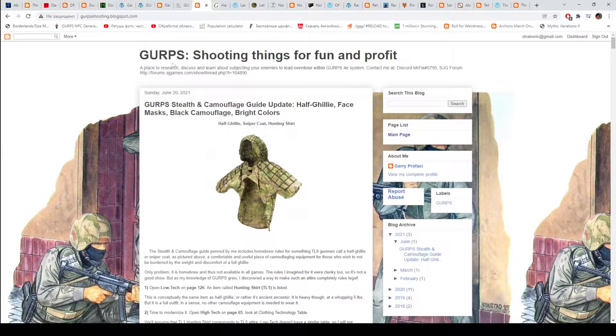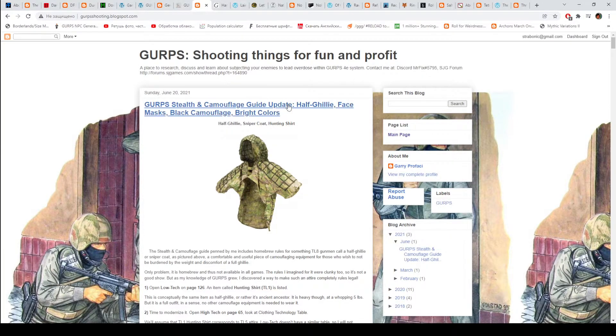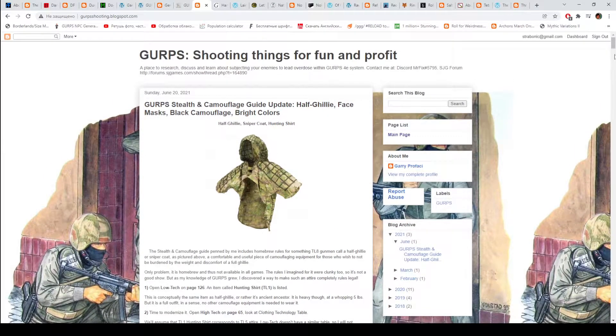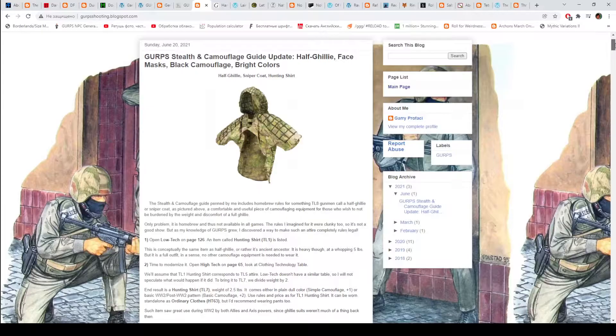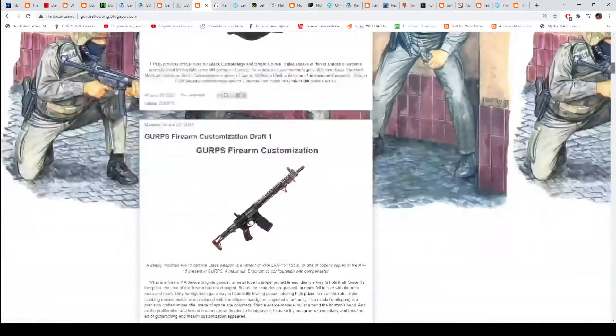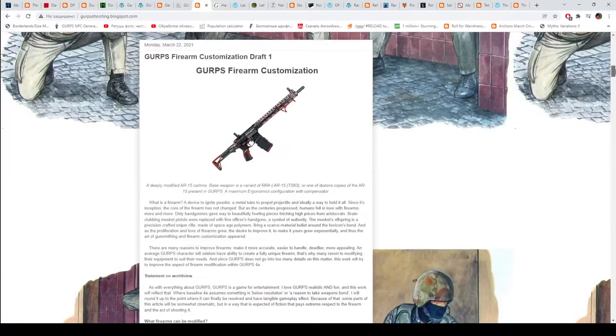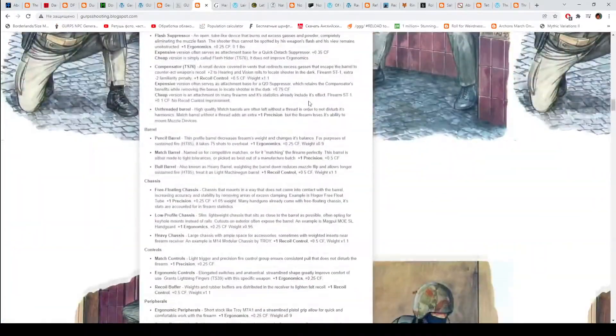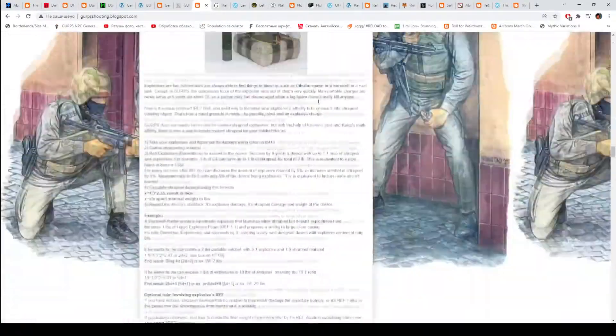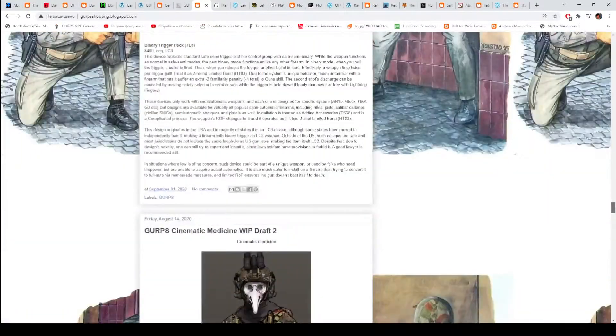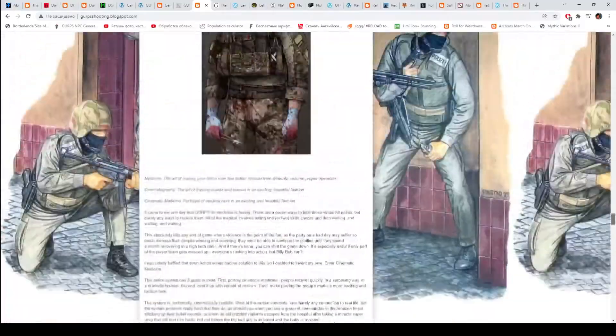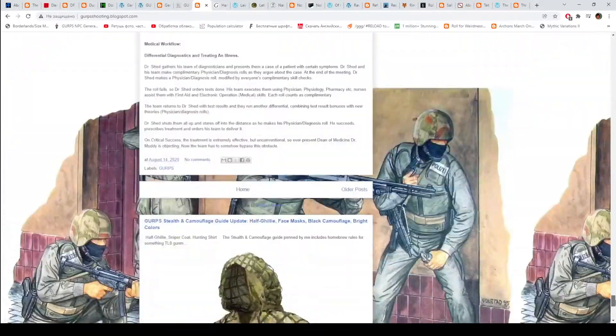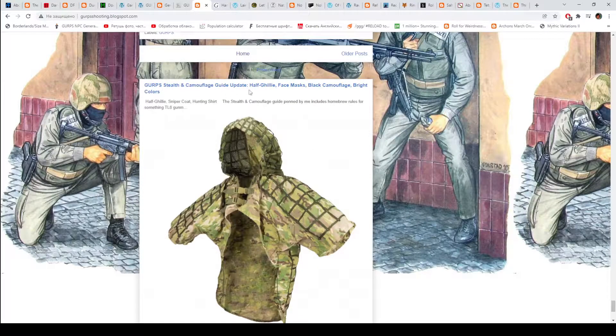Then we have GURPS Shooting Thing for Fun and Profit by MrFix. There's not many posts, but if you are interested in modern TL shooting, that could be interesting to you. For example, there's a firearm customization. There's also a stealth guide, I think. There's something about medicine, cinematic medicine. Yes, GURPS stealth and camouflage guide.